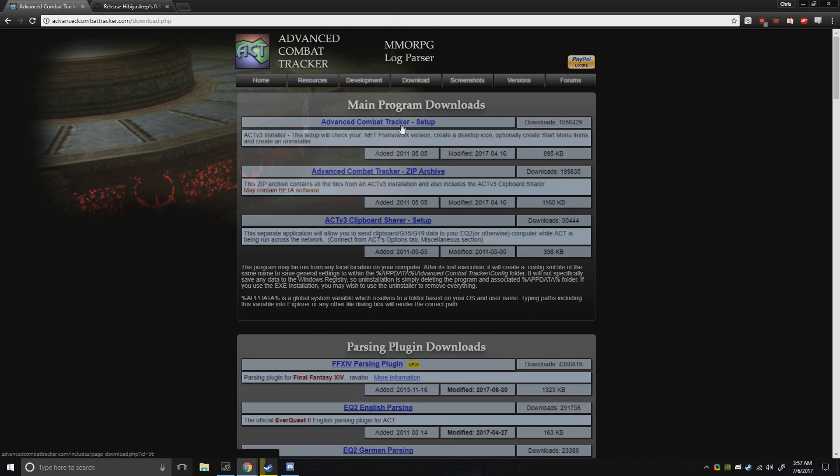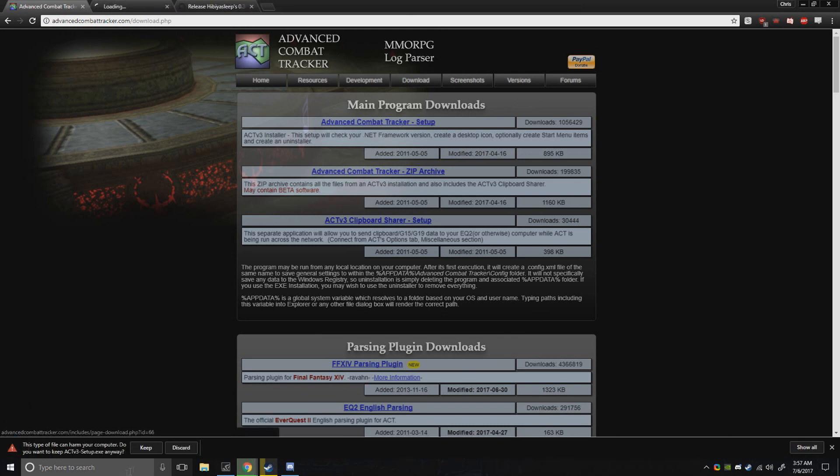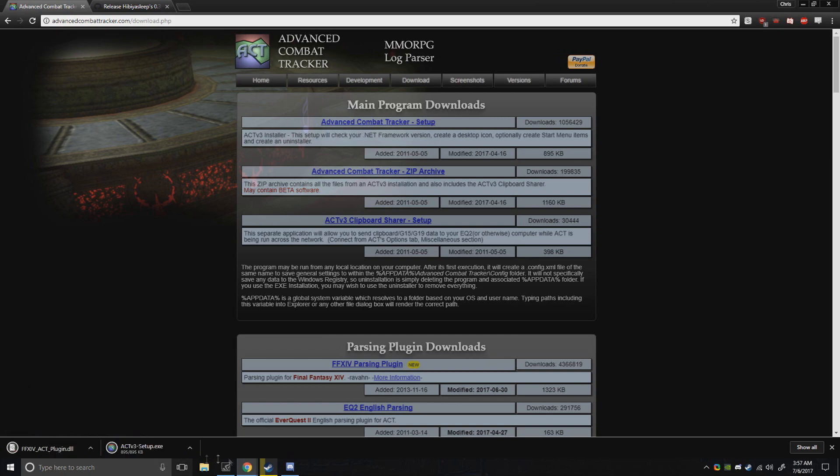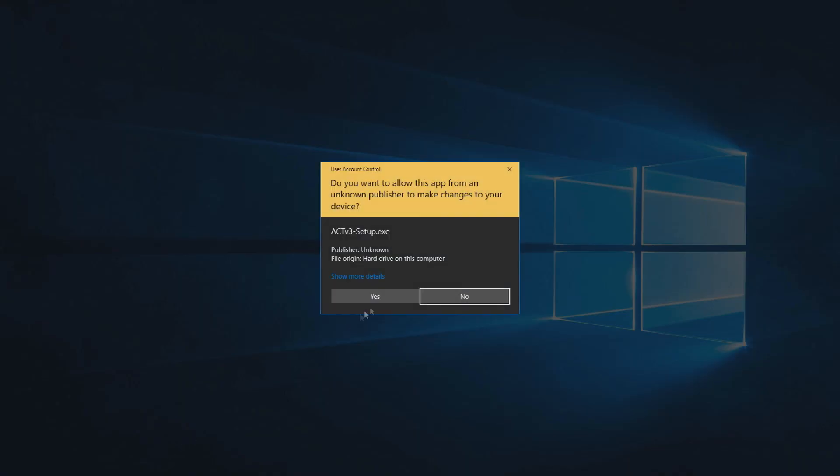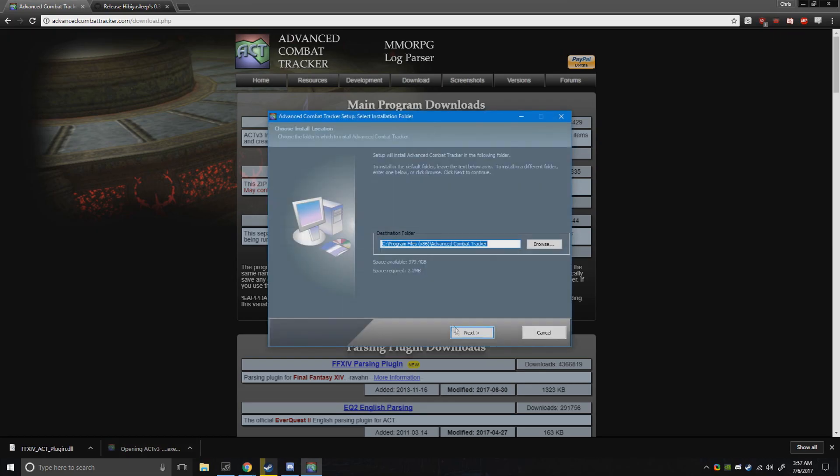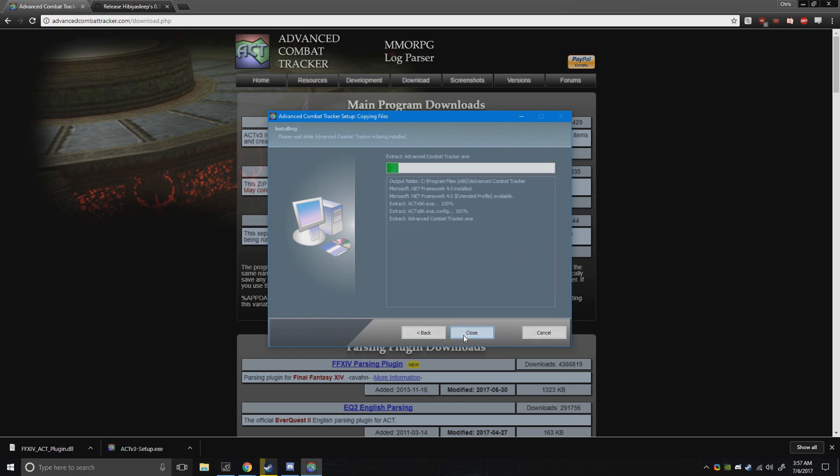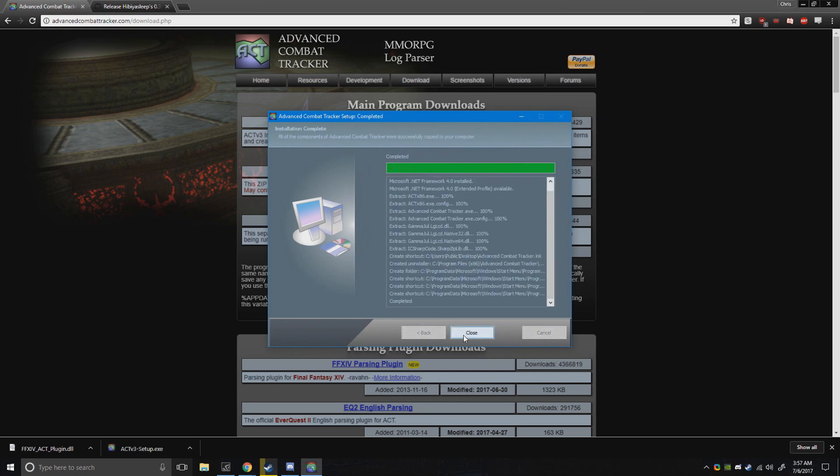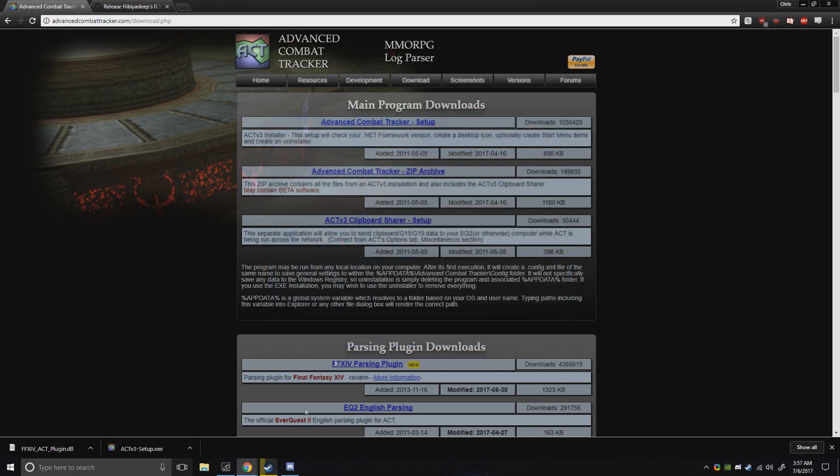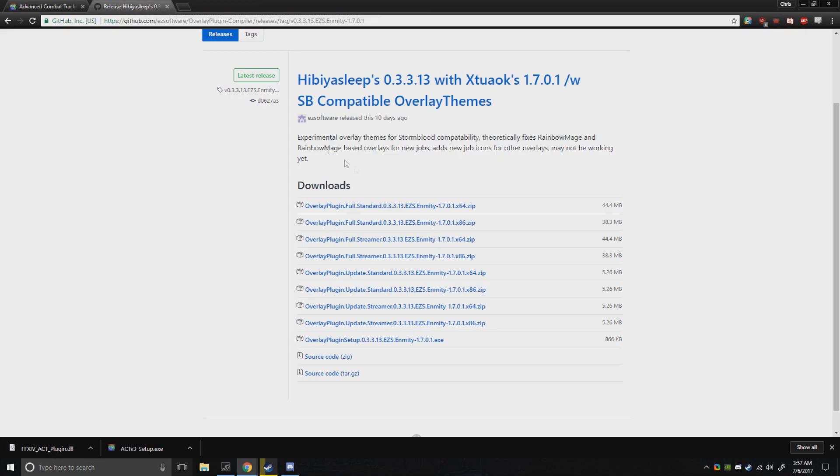Download the first link of the setup and the plugin, run this, next, install, close. Cool, now you have ACT. You need that plugin just for parsing for your game. And next you want to download this - this also has overlay themes and everything.